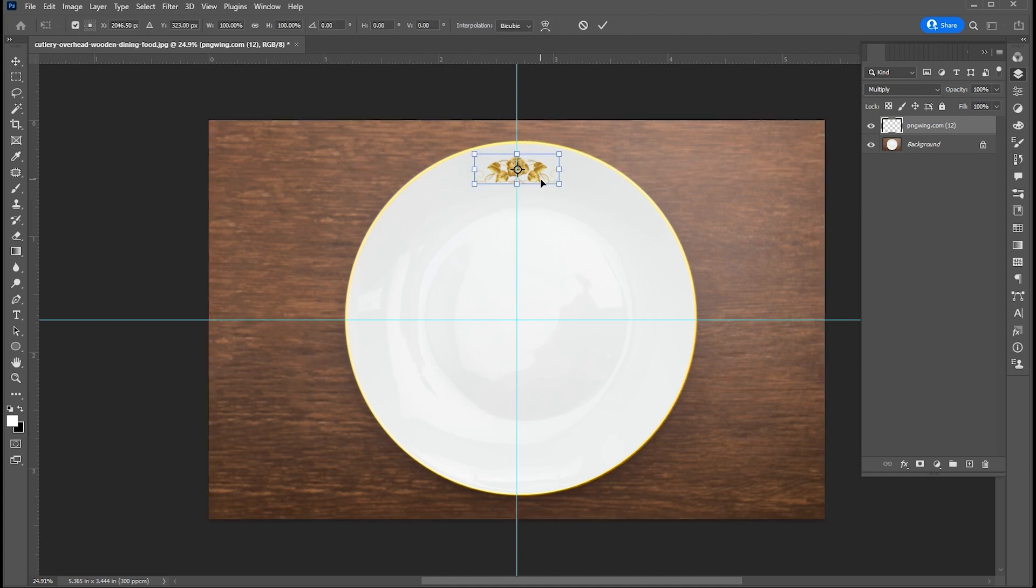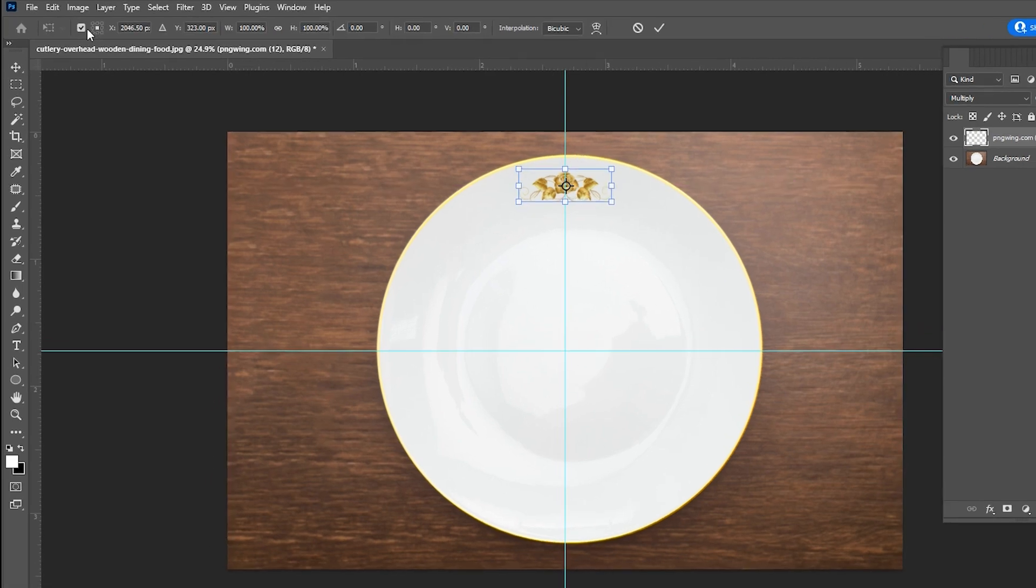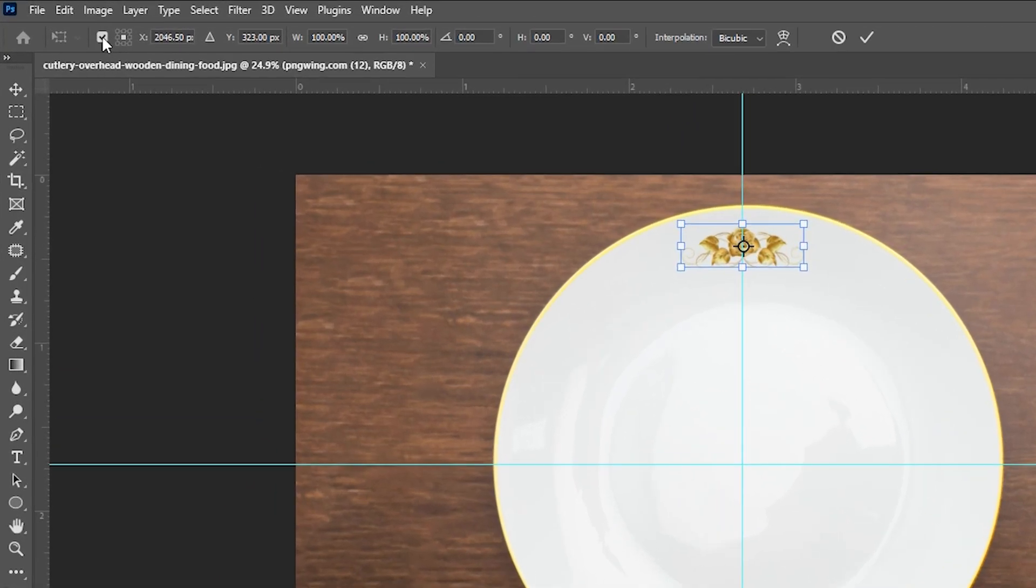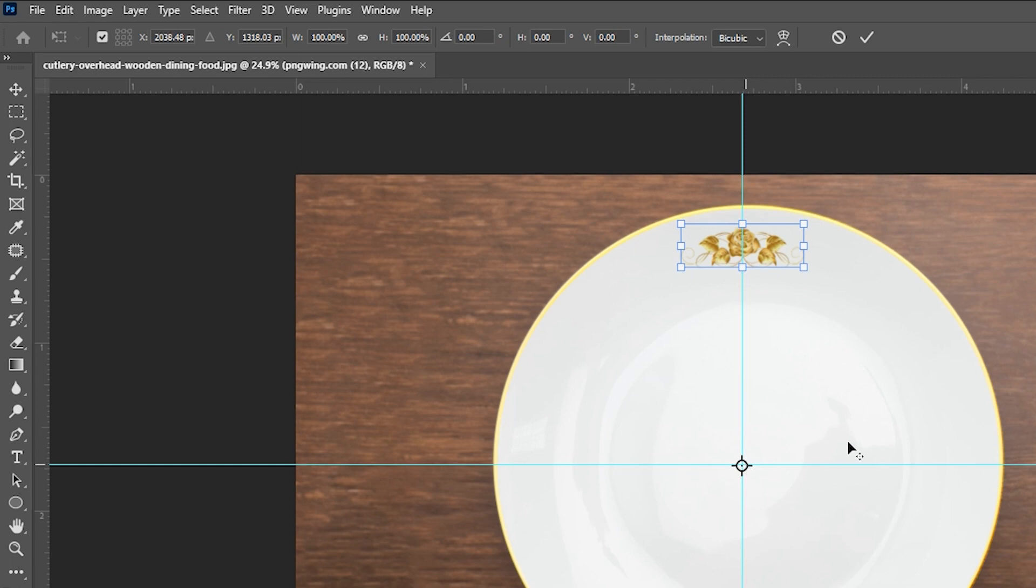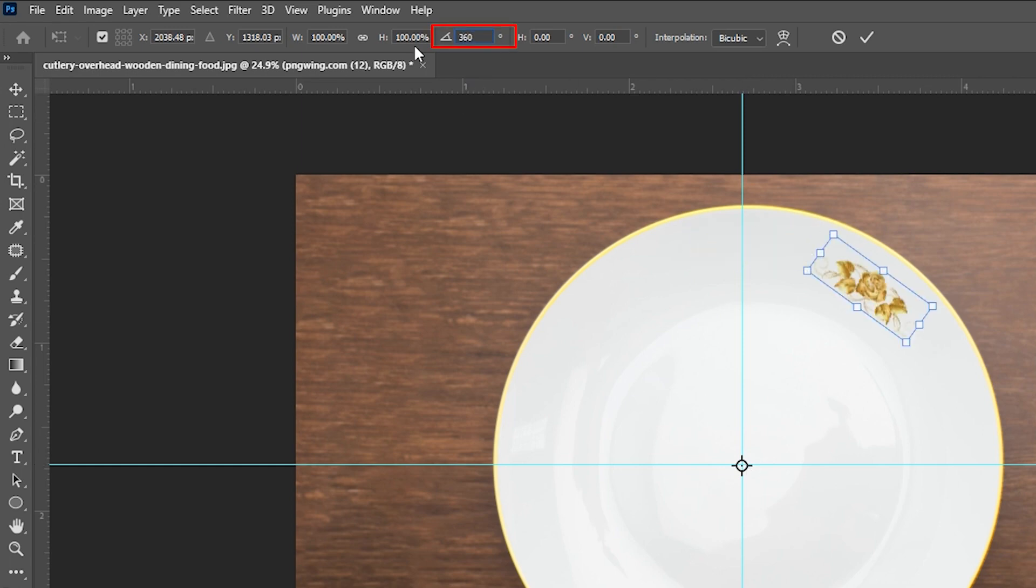Press Ctrl plus T and make sure this toggle reference point is checked. Bring the center point of this to the center of the plate. Then go to the rotate option and type 360 divided by 12, and hit Enter twice.